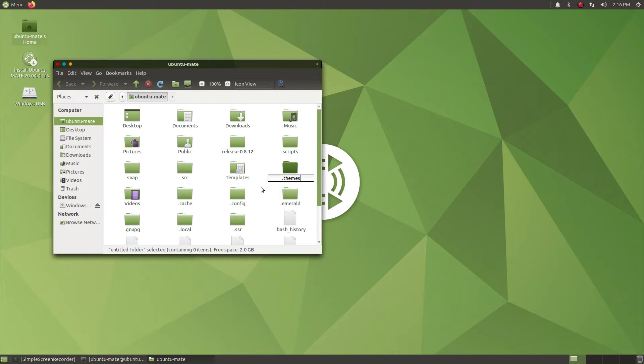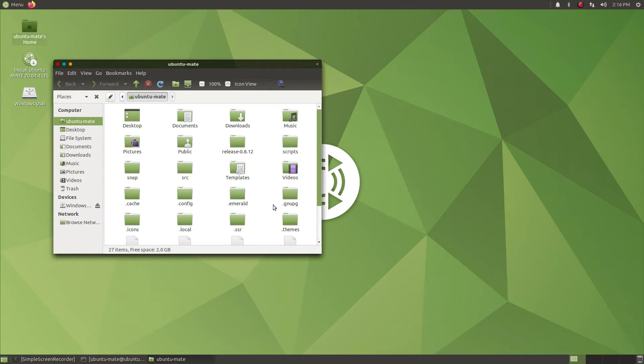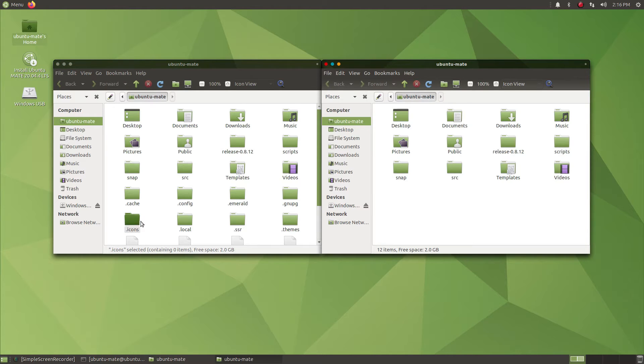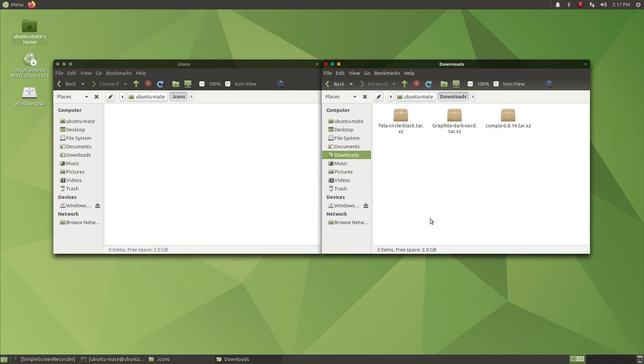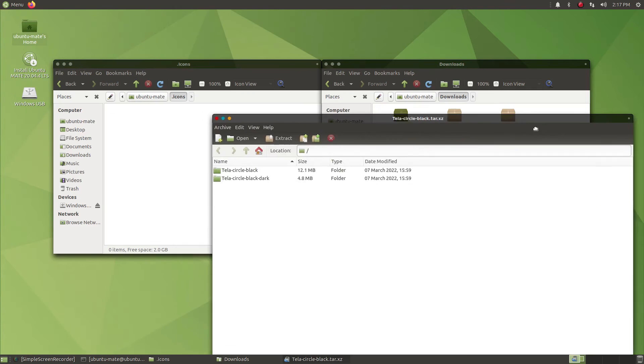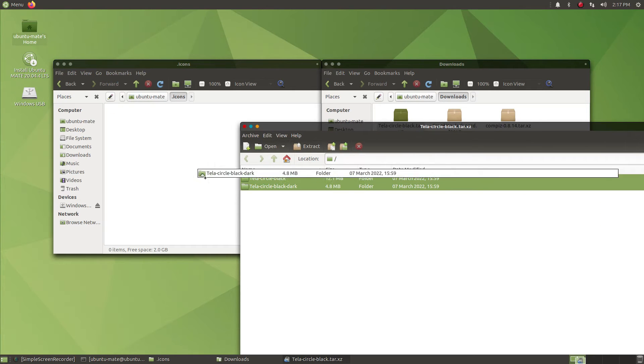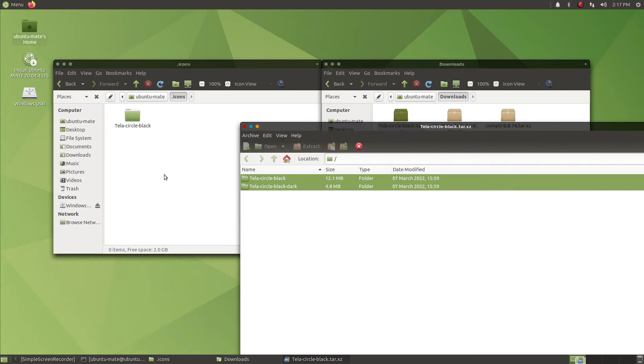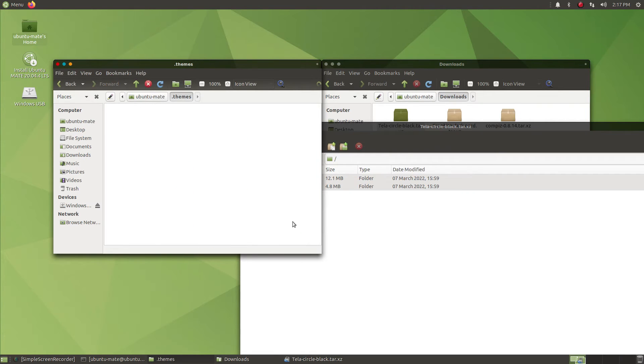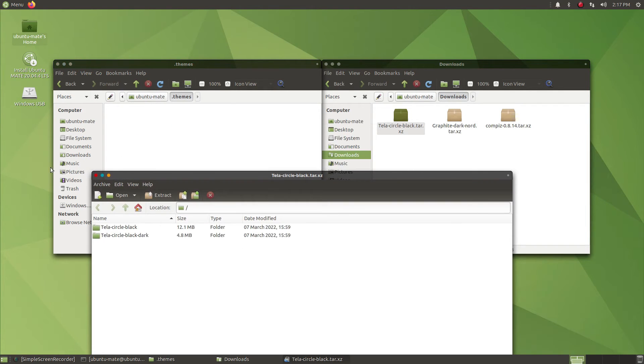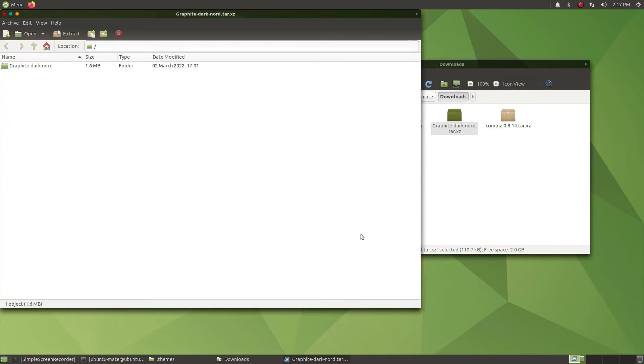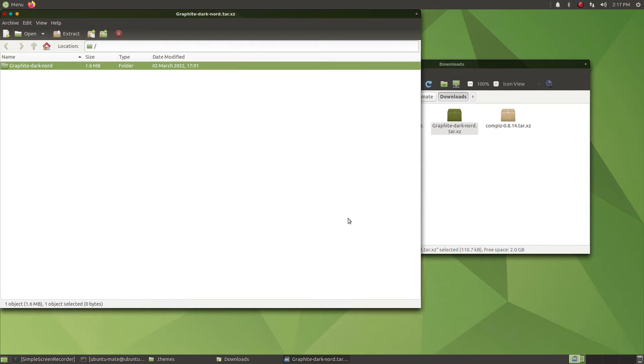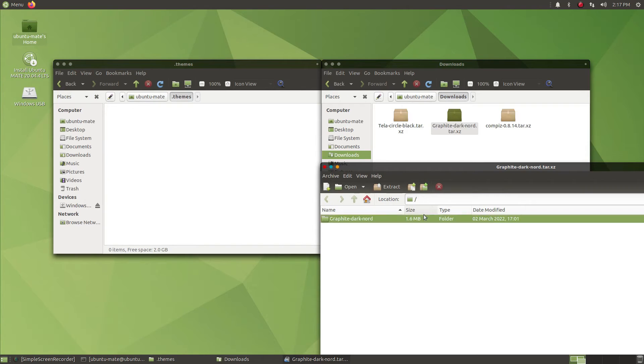Now let us open the file manager. From here we need to create two new folders in the home directory: the .icons and the .themes folder. Now open another instance of the file manager. From there, just go to the downloads folder and open the icons package, the compressed archive file. You just need to copy and paste or extract all the folders there in the .icons directory.